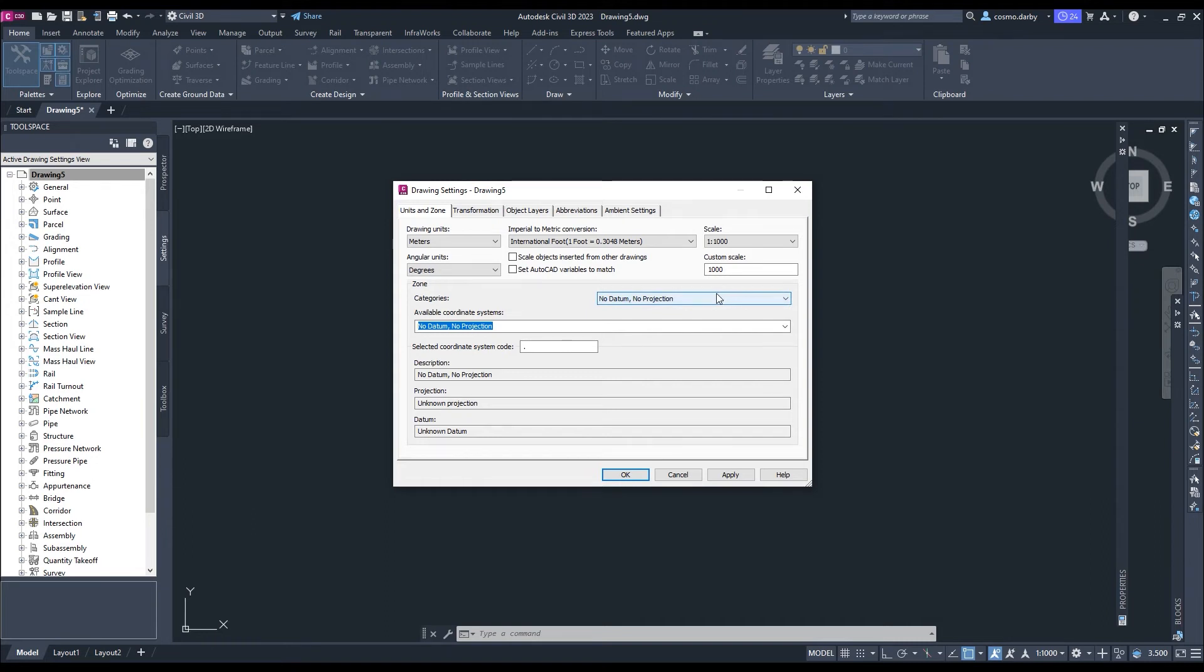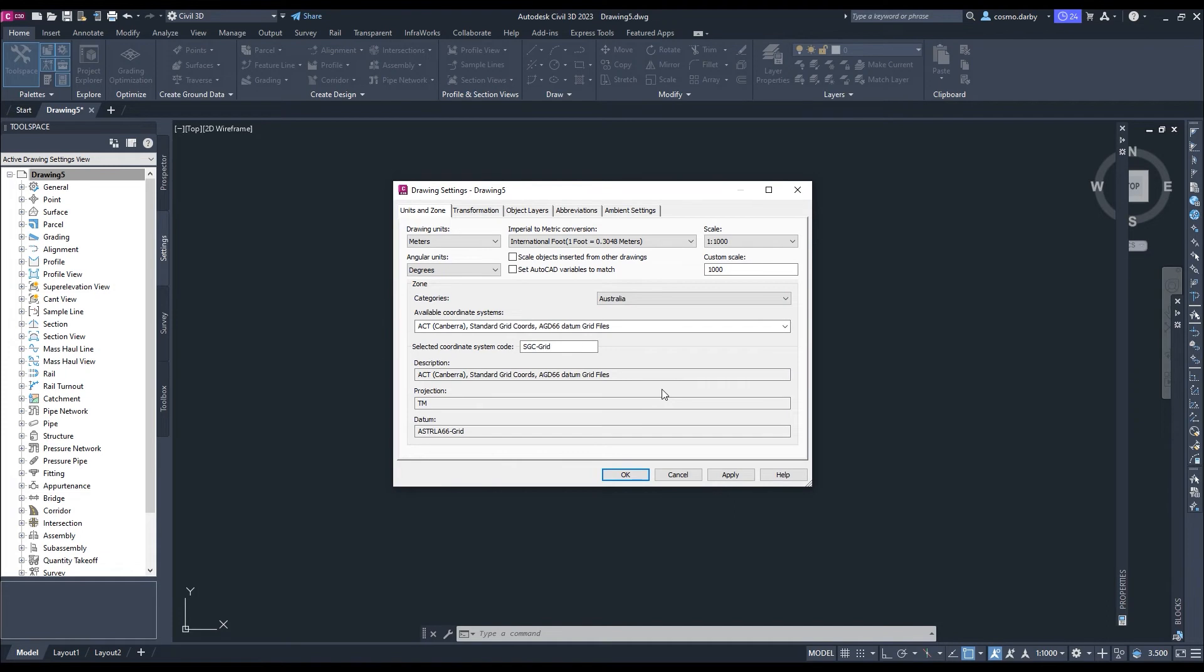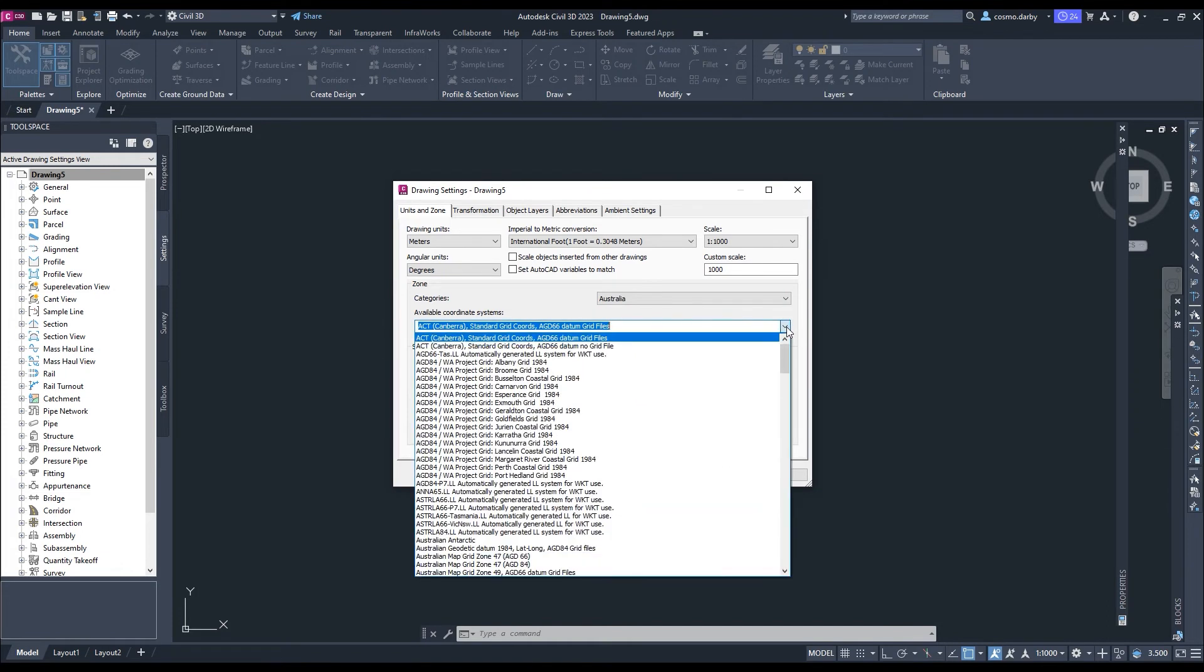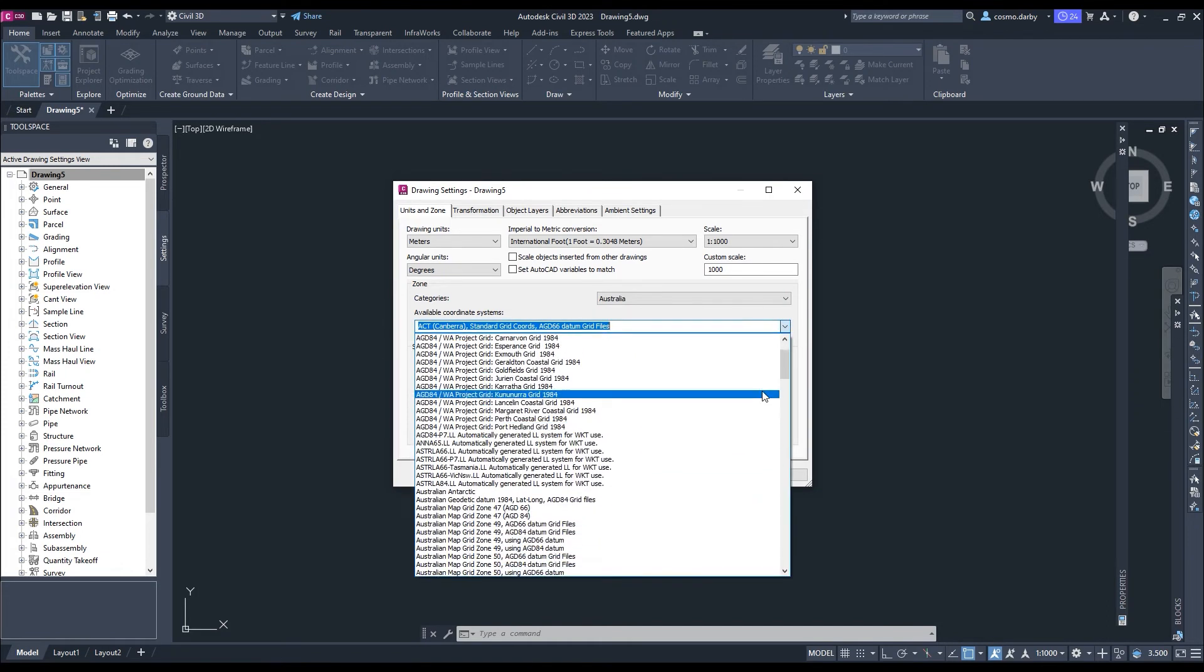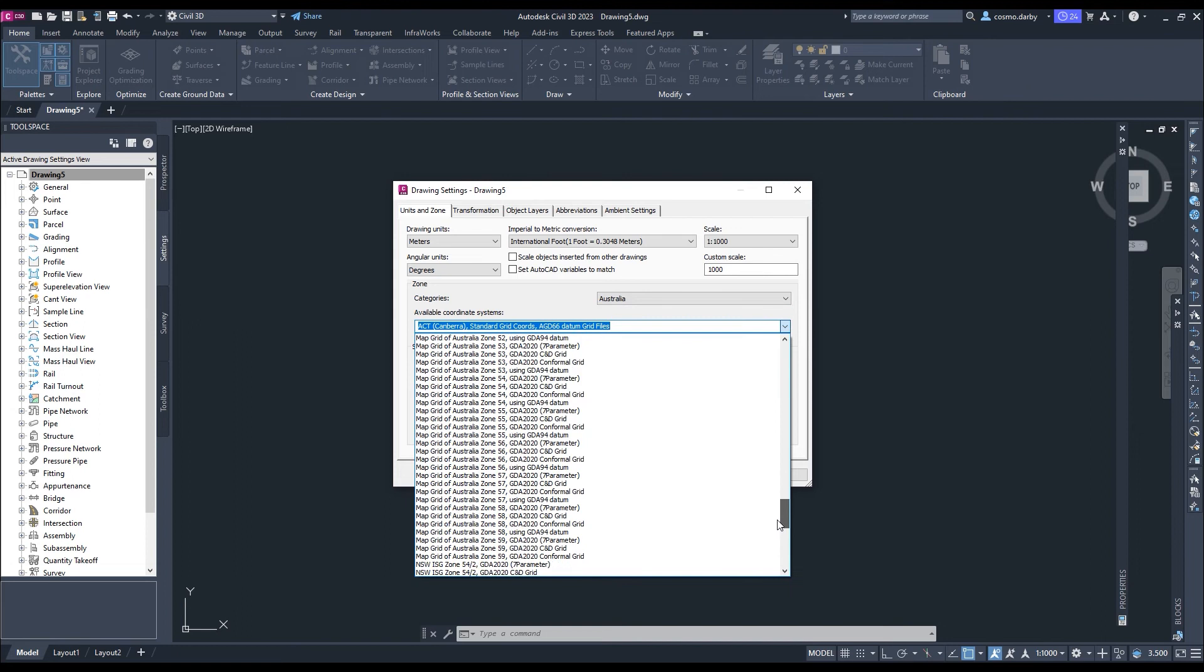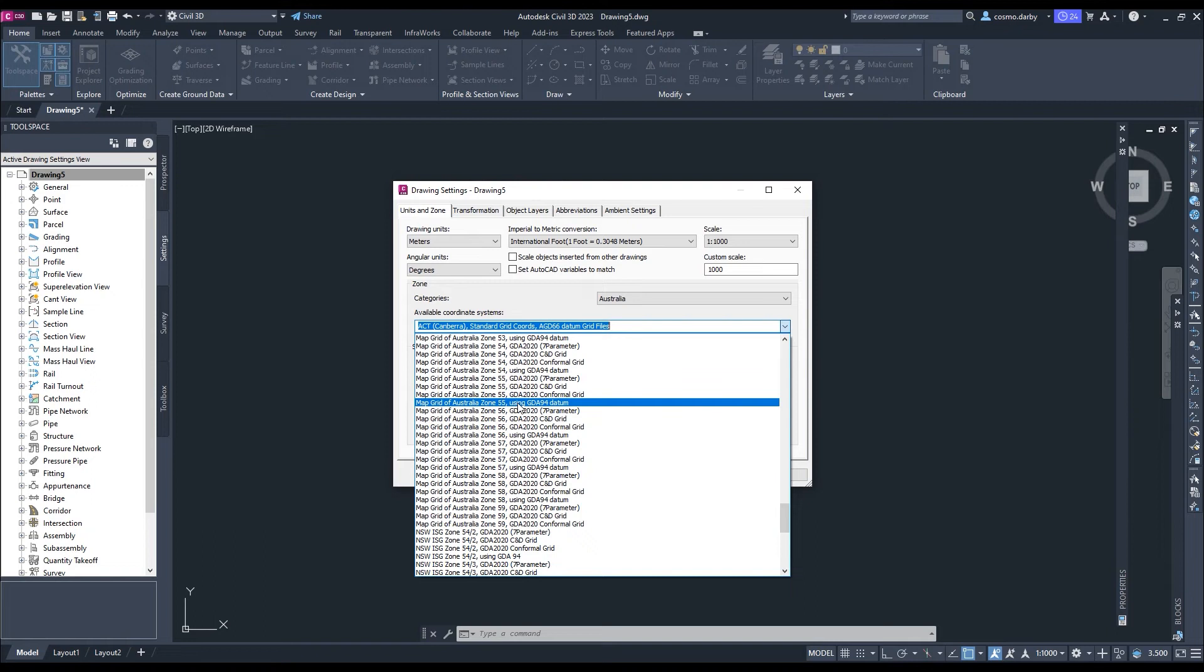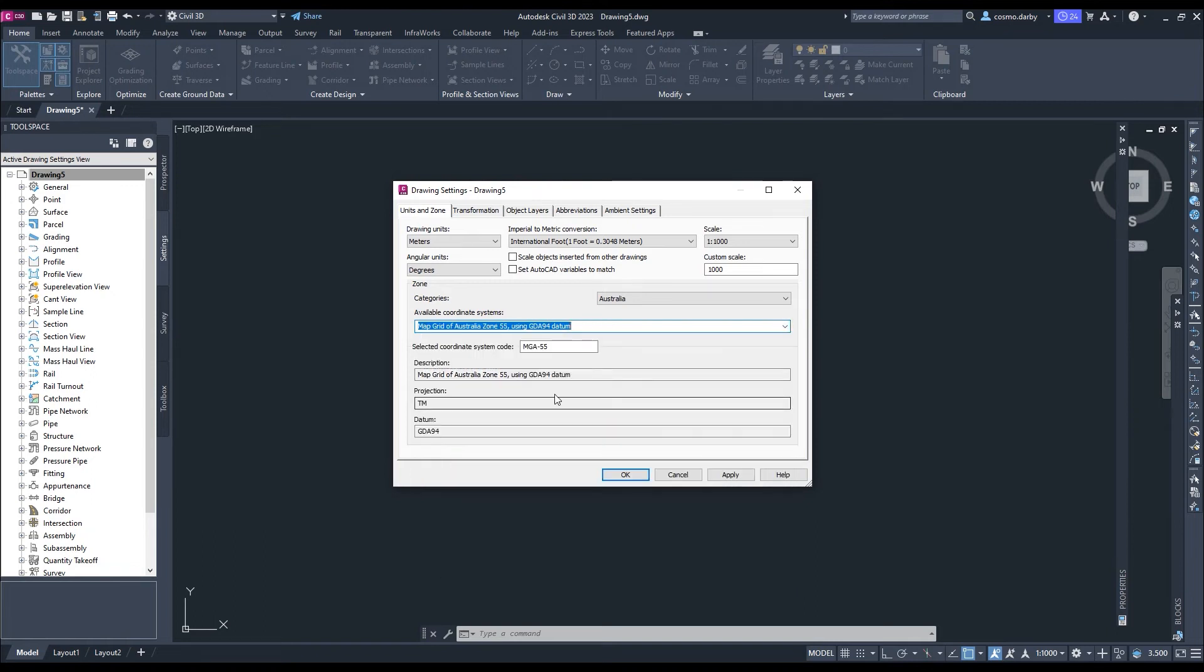So let's select Australia as our zone. Let's come to MapGrid of Australia zone 55 using GDA 94 Datum. So that's the same as what we were using in QGIS. We'll hit OK to that.